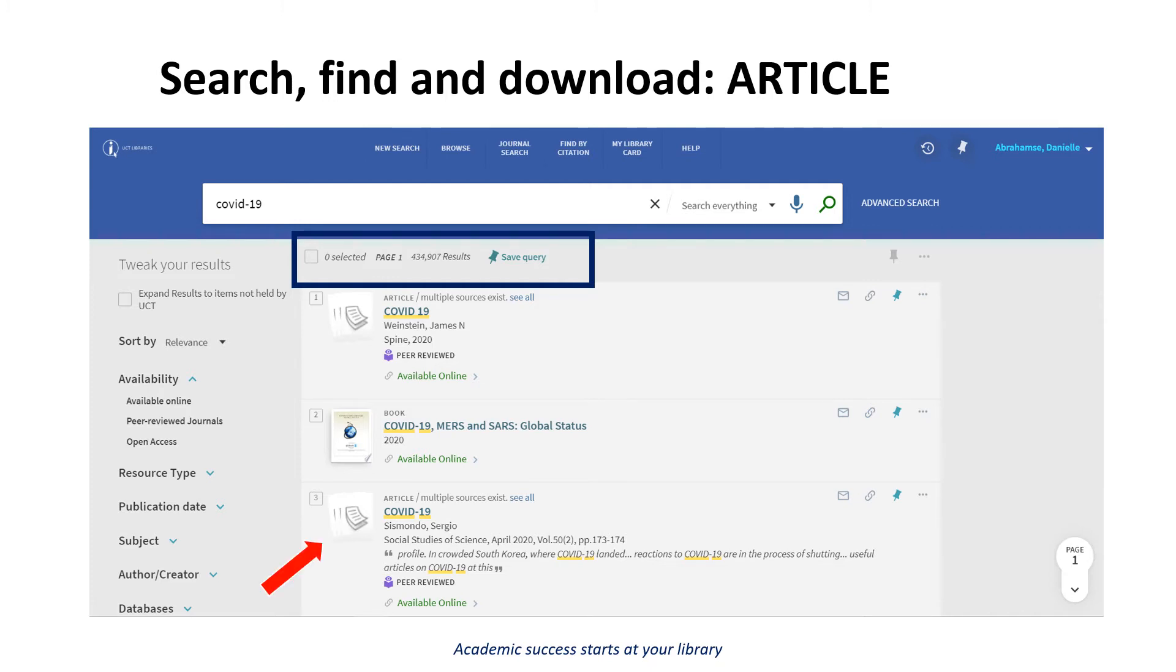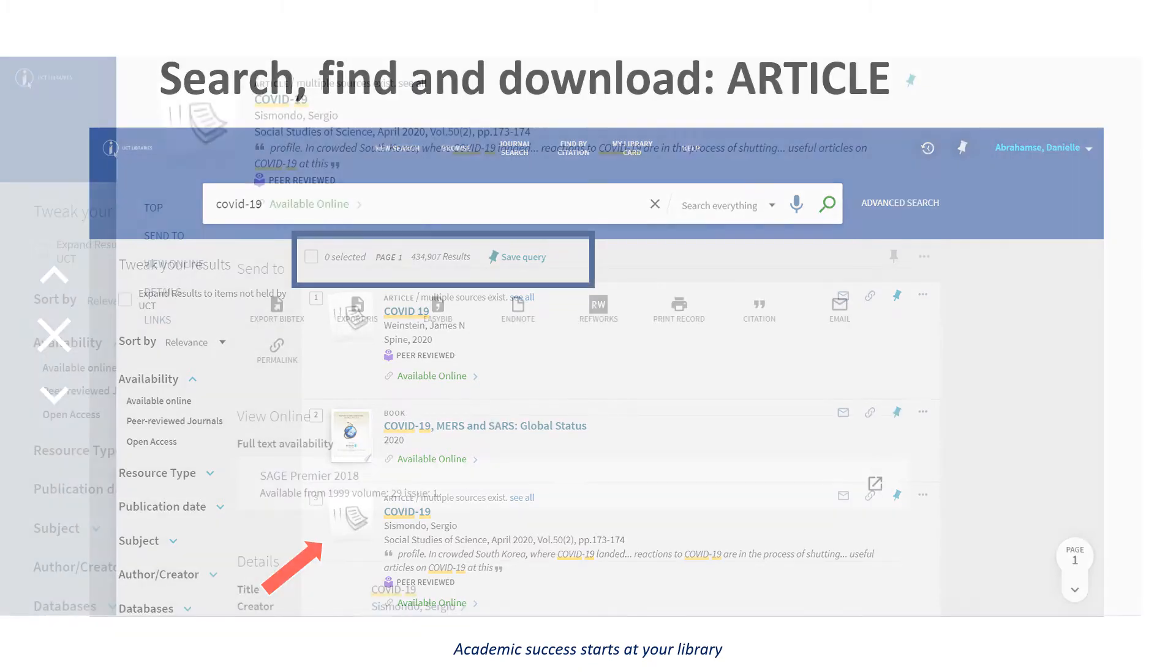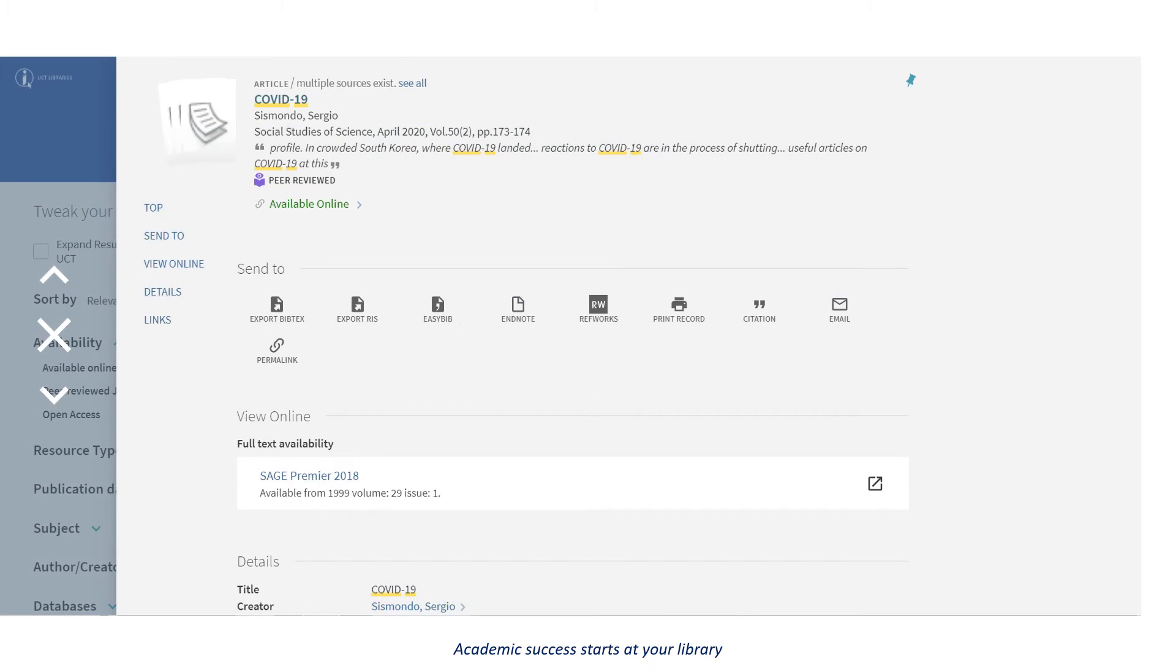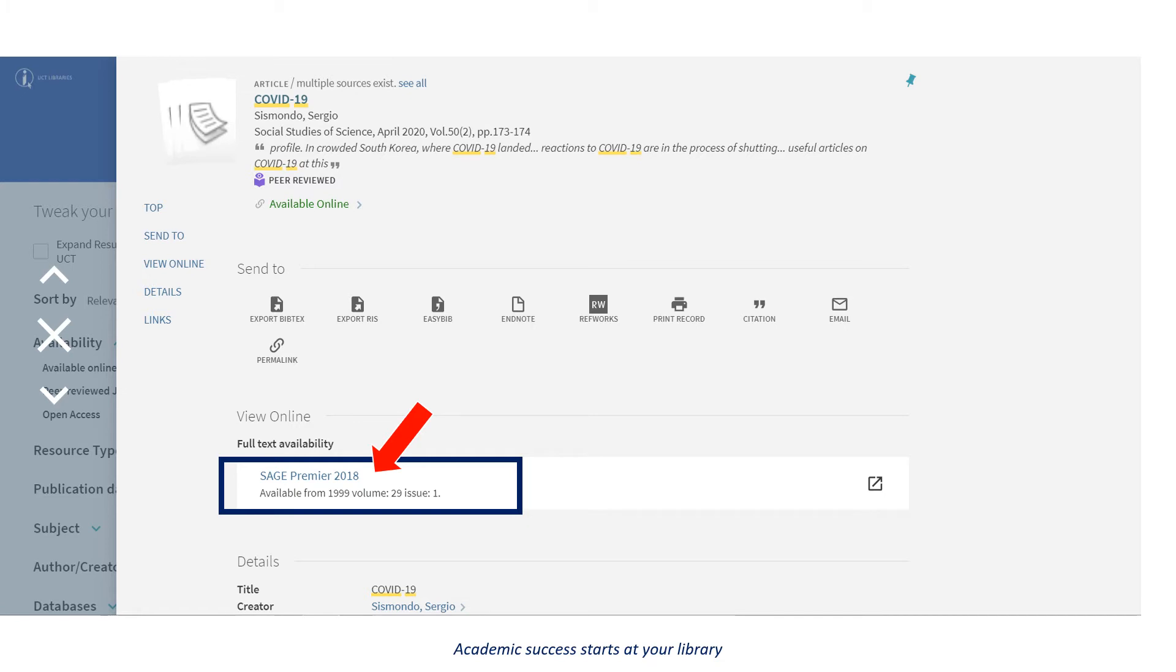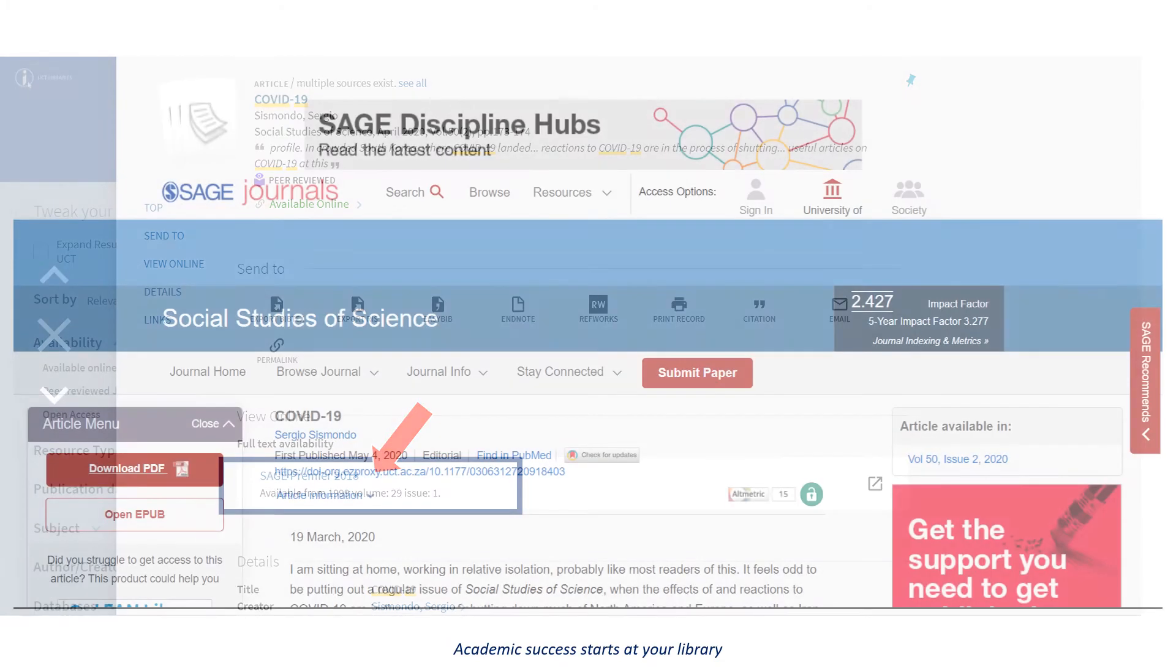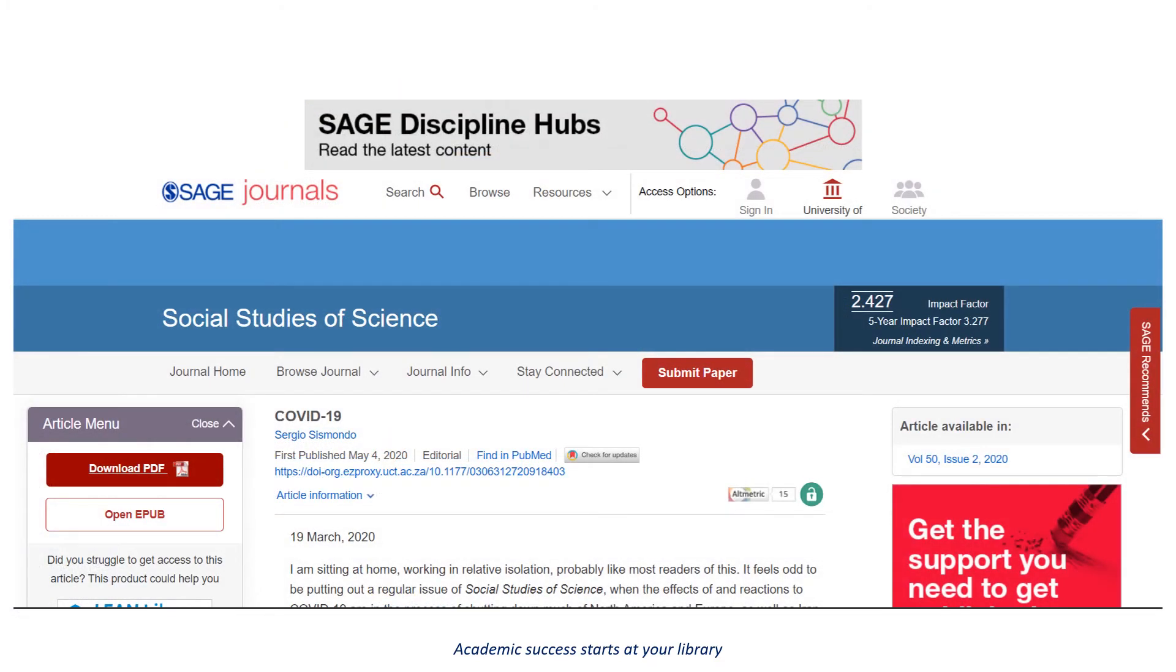If you click on the resource, you will get more information about that particular resource. You can see that this article is an online article and you can access it through Sage Premier. When you click on the link, it will take you to the resource where you will need to download the PDF or read it online.